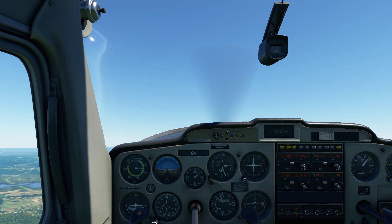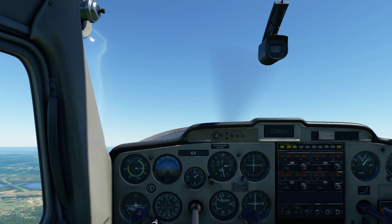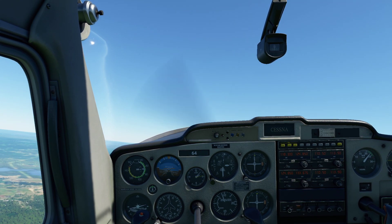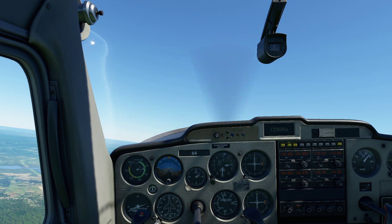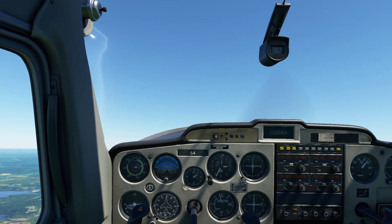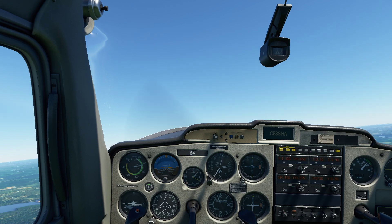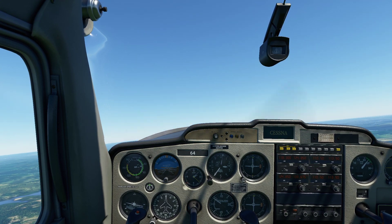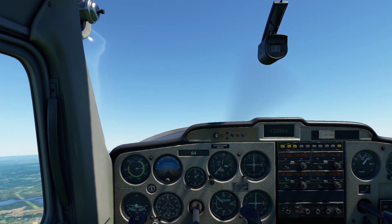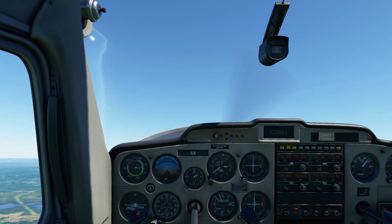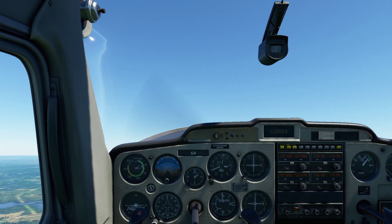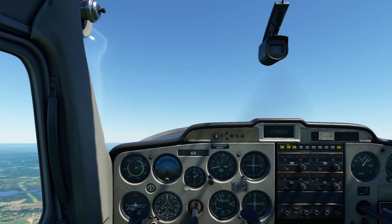Depending on what style of aircraft you have and what your weight and balance is set up, those stalls can get very, very bad if not corrected. Stalling is one of the common causes of business jet accidents — basically when you're coming in for a landing, you realize your nose is up a little too high, you're going a little too slow, the plane starts to stall, and you pull back on the controls, which makes the stall worse. We'll demonstrate exactly what that looks like once we get ourselves up to a safe altitude.